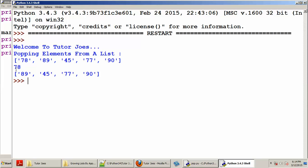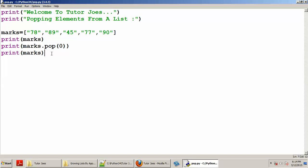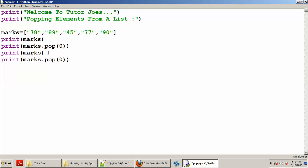Now let us look at the value of 78. So 78 and 90 are values in the list. For the remaining values, we have 89, 45, 77, 90. Suppose if we choose index 2 — counting 0, 1, 2 — we will copy and paste the second value.